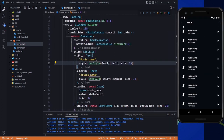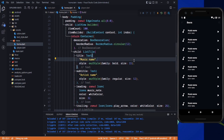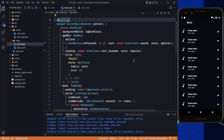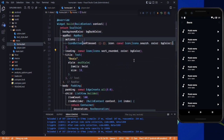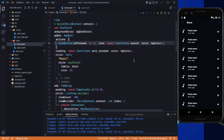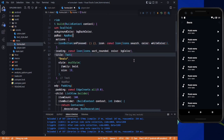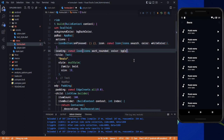The issue here is that the icons are also dark, so we need to make them white. In the app bar we need to set the icon color to white, and also white here. Save it, and now the icons are light.